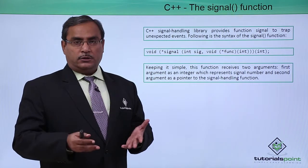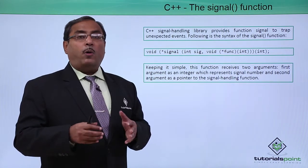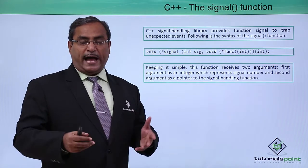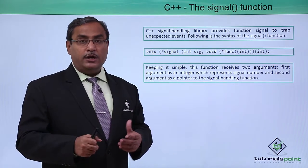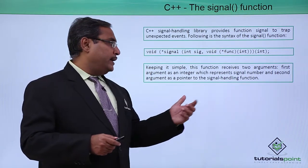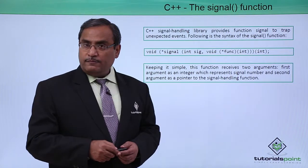That means if that signal occurs, then what code is to be executed? What are the remedies? What are the actions to be taken? So those things will be written in the respective signal handling function.